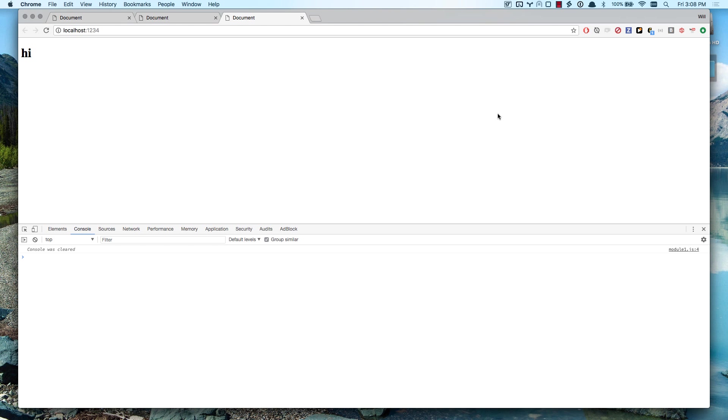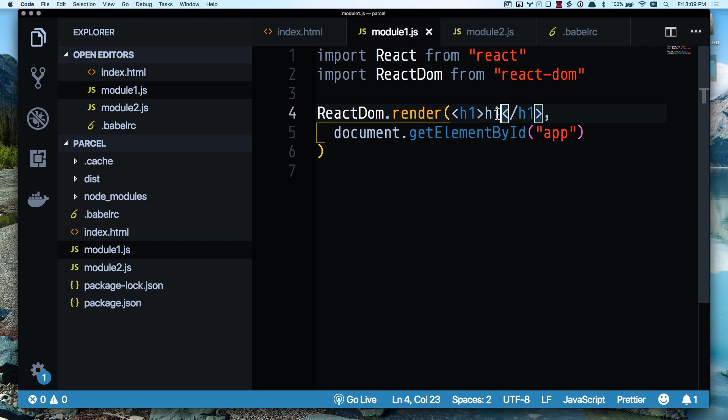So Parcel tries to take away all of that friction from the local development experience. It's super cool.